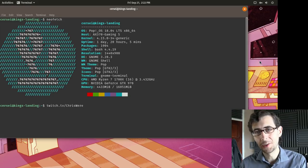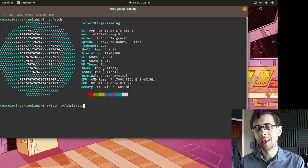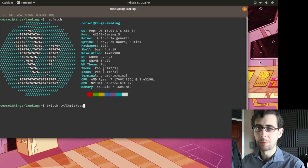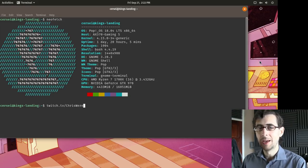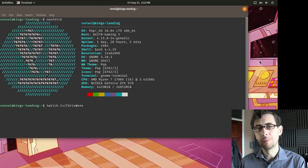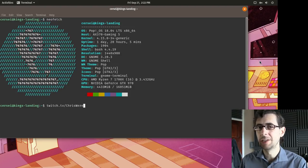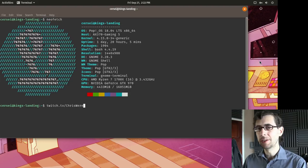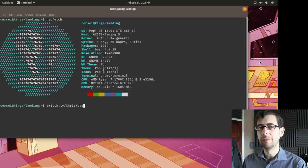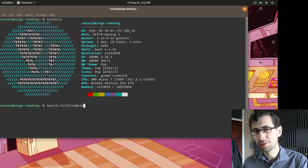Hey folks, so for today's video I am going to be taking a look at the operating system brought to you by System76. This is Pop! OS, but just before I crack on with today's video, I do want to give you guys a bit of a heads up.